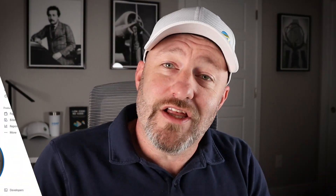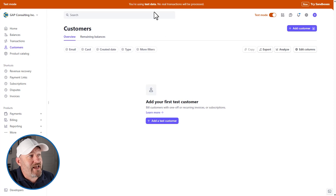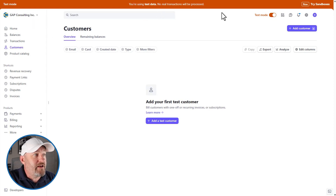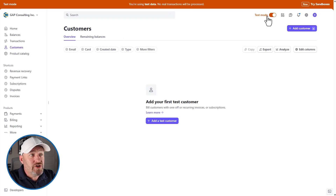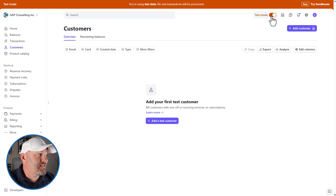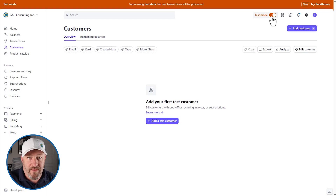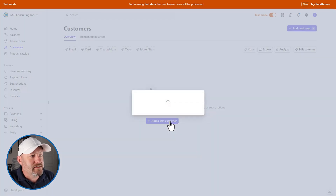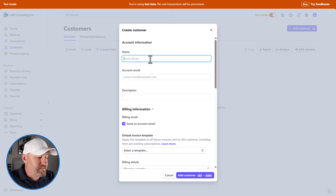In our example, we're going to talk about how we can take information from Stripe, or really any payment processor that talks to Zapier, and move that information into Airtable. The first thing we need to understand is how Stripe works. I'm in a test demo account for my Gap Consulting Stripe. If you want to follow along, just pop into test mode — that allows you to play behind the scenes without showing any real data. The first step would be to add a customer.